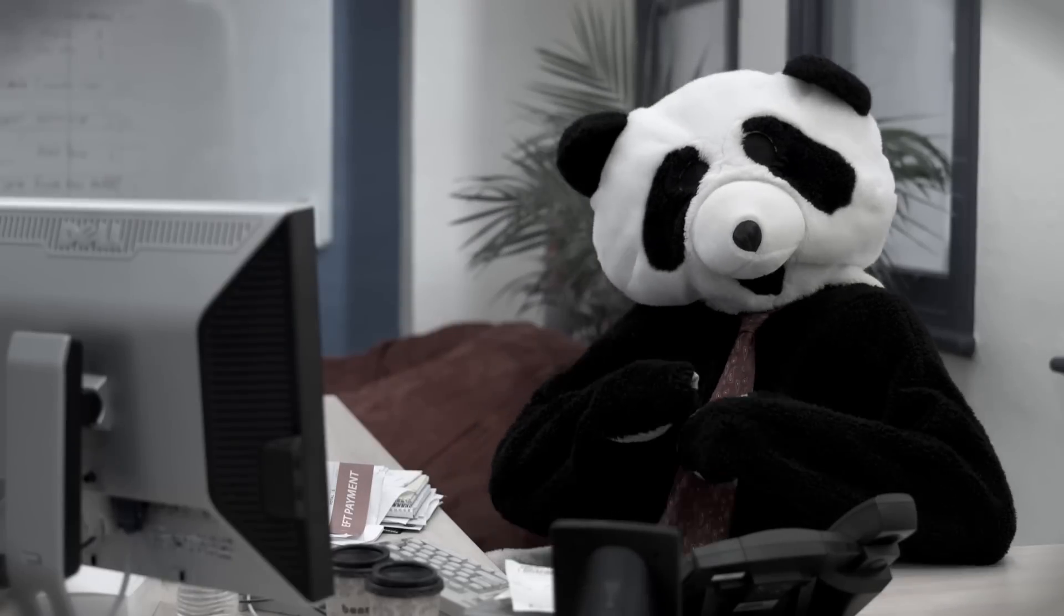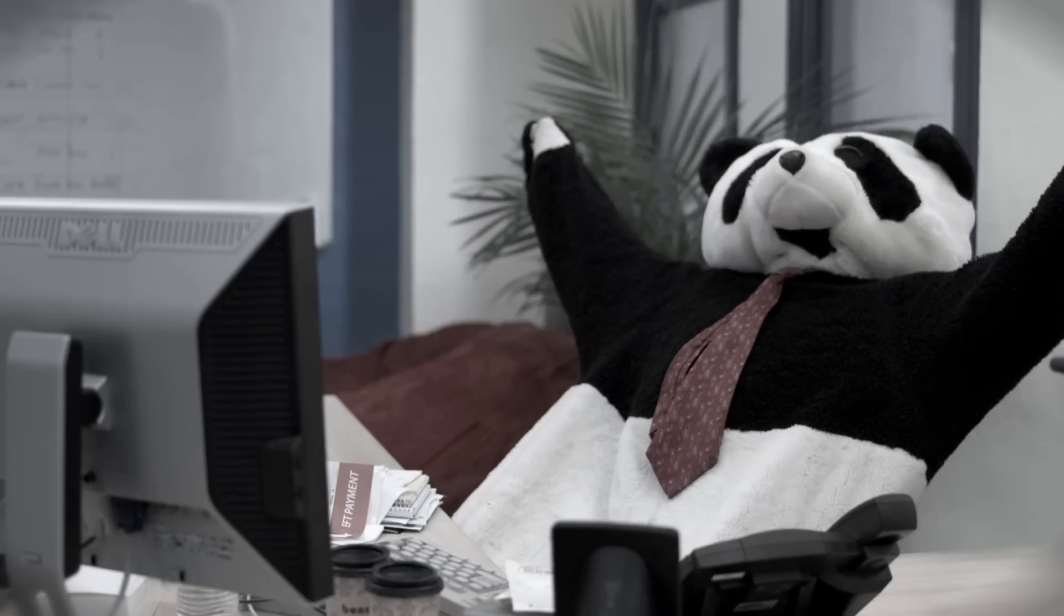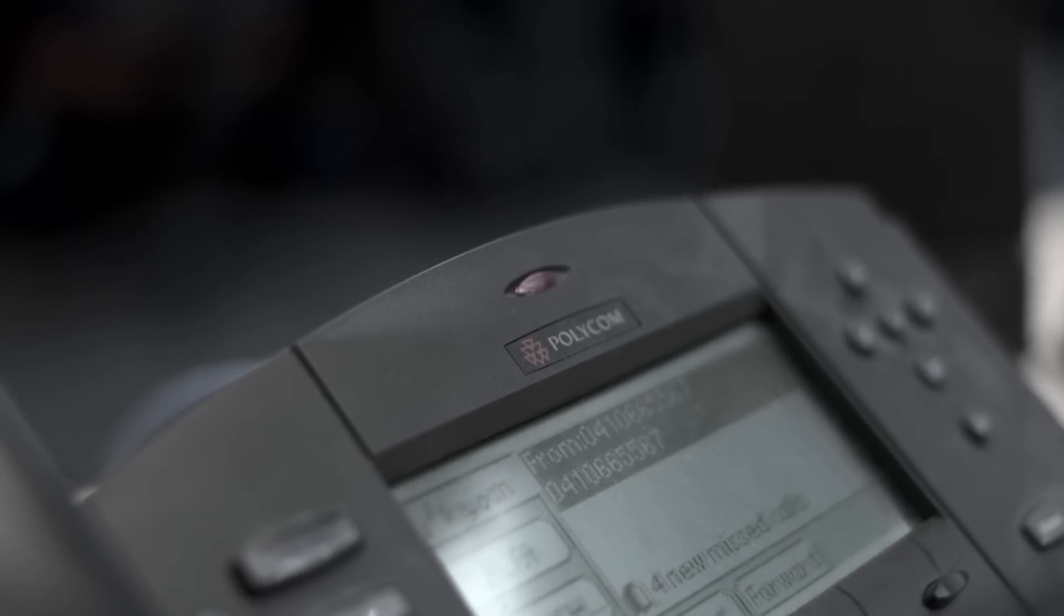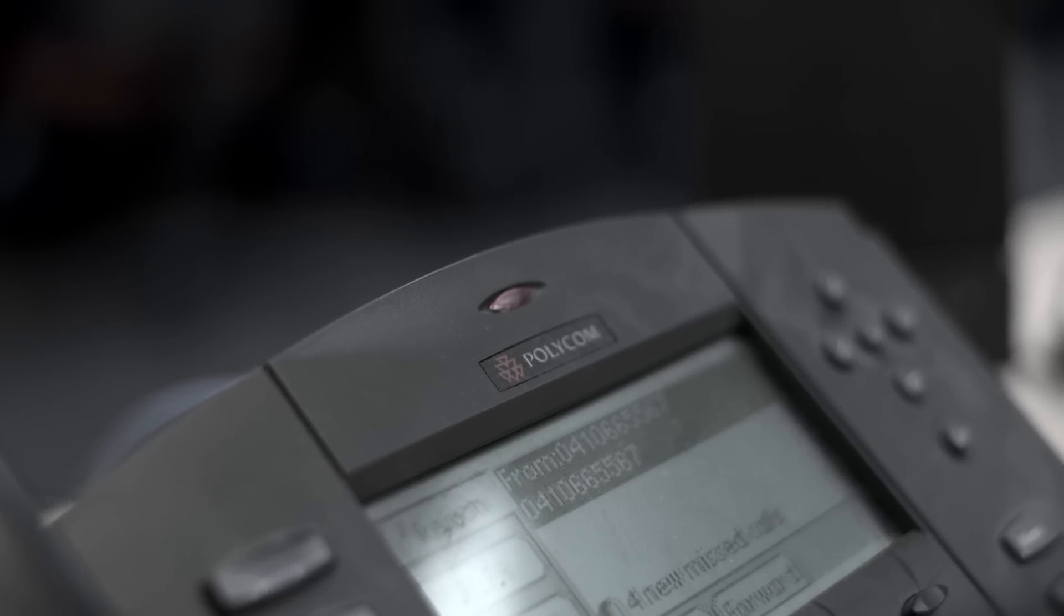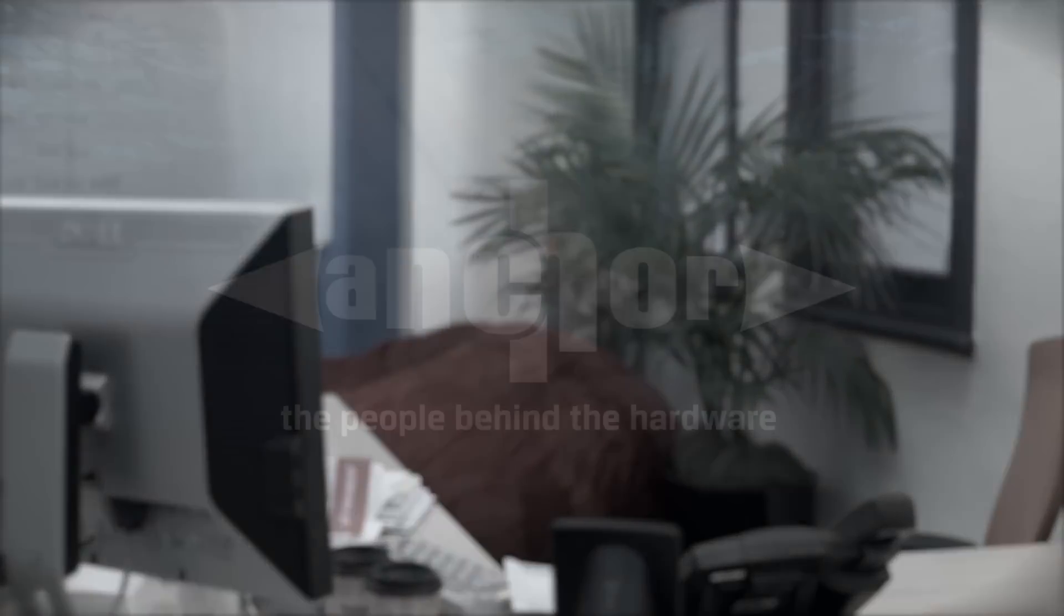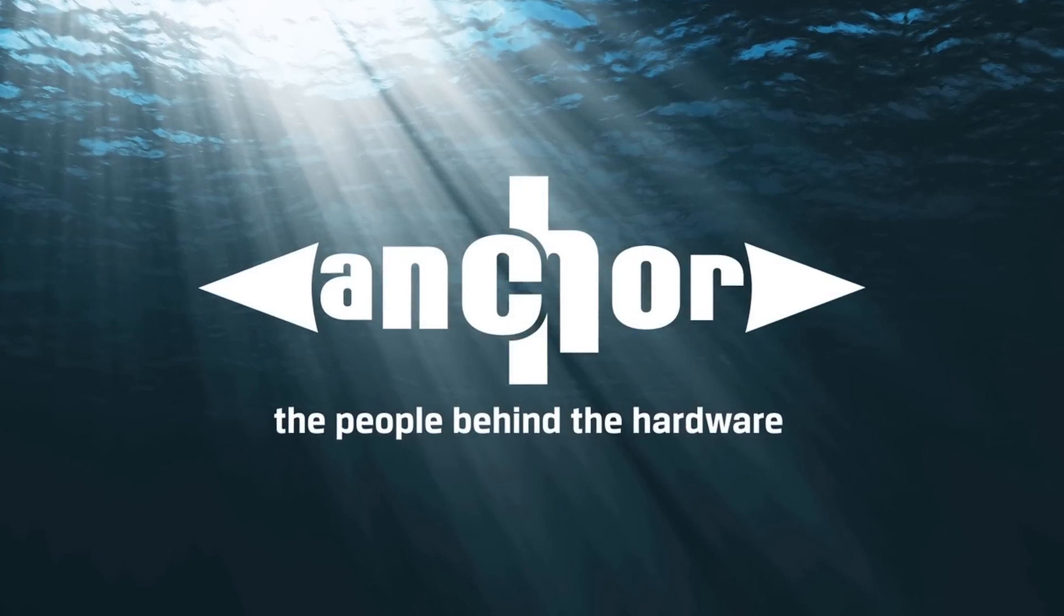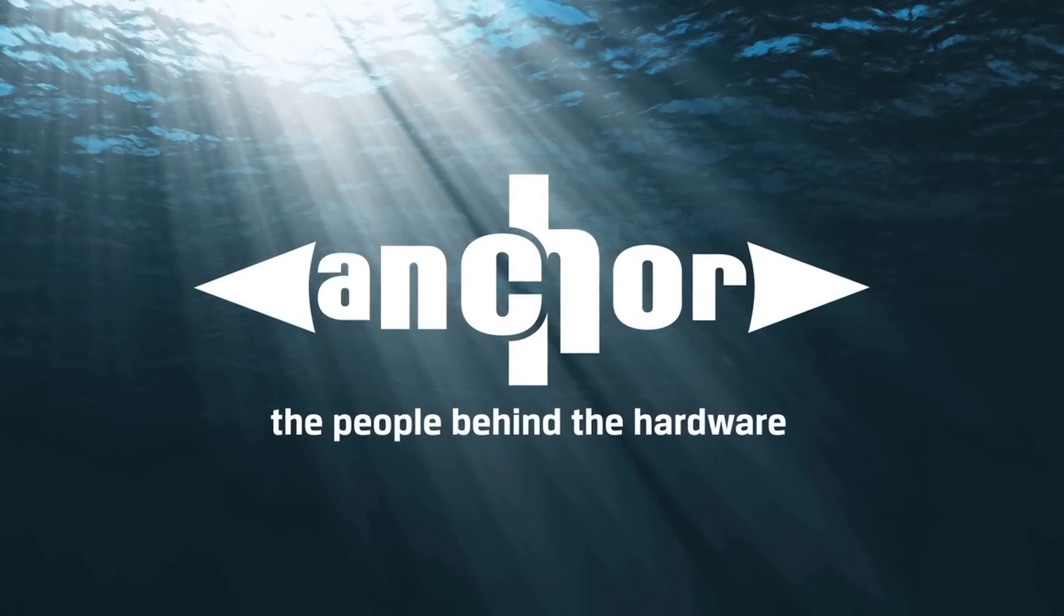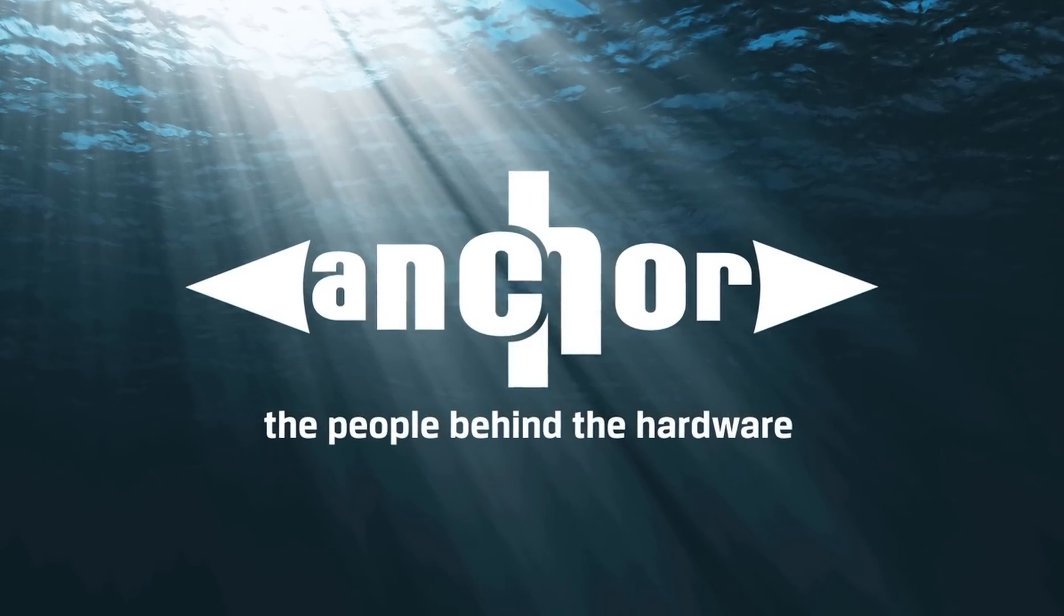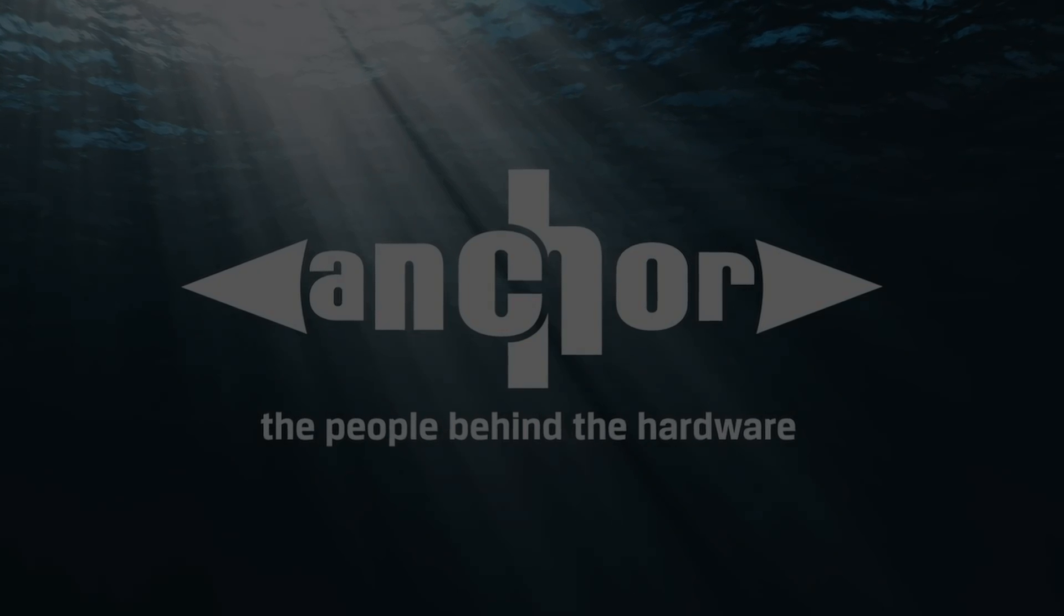There's hosting and there's hosting. The difference is the people behind the hardware. At Anker, we're smarter than the average bear.